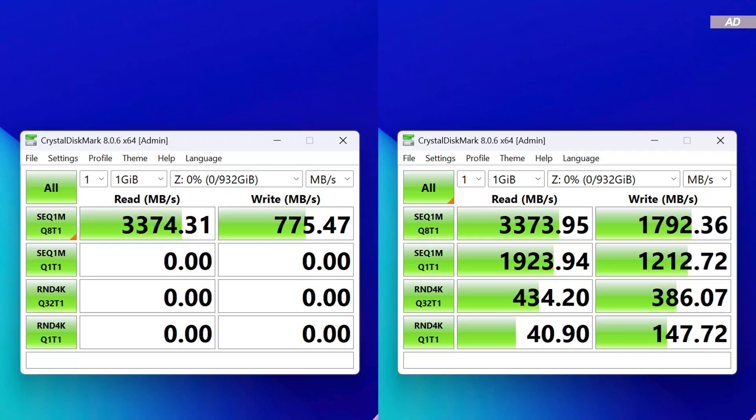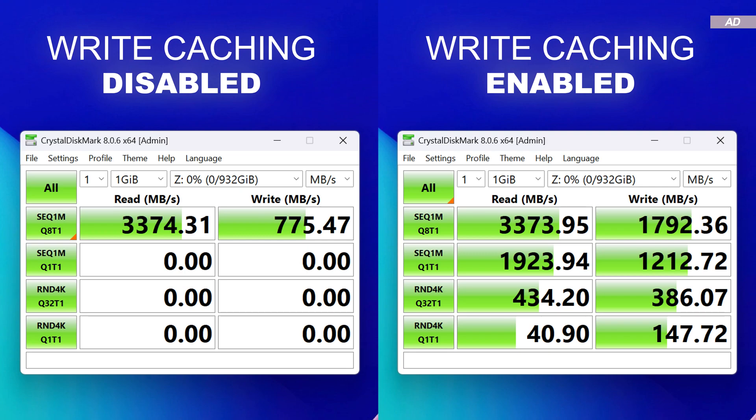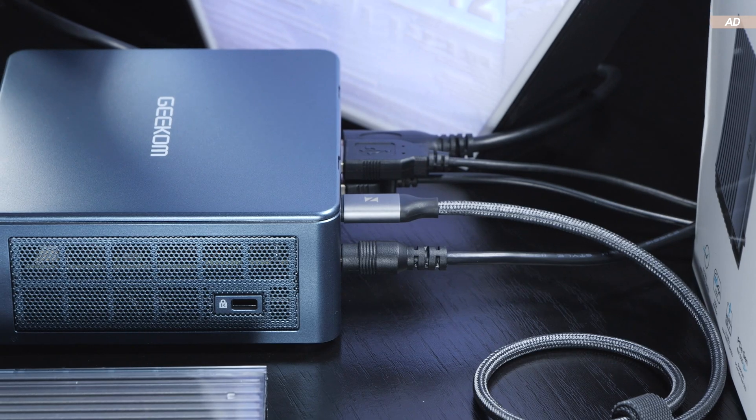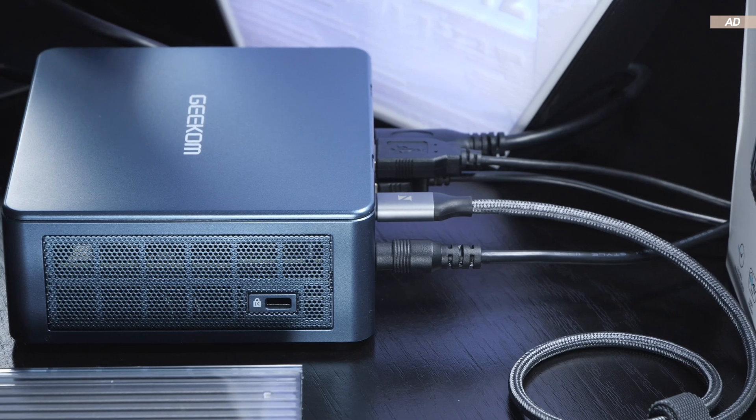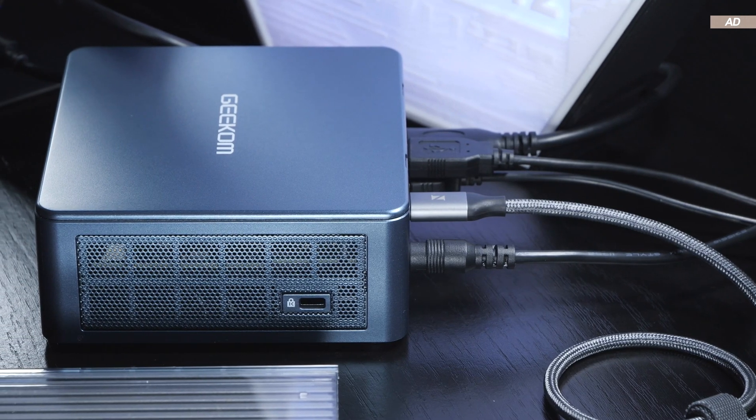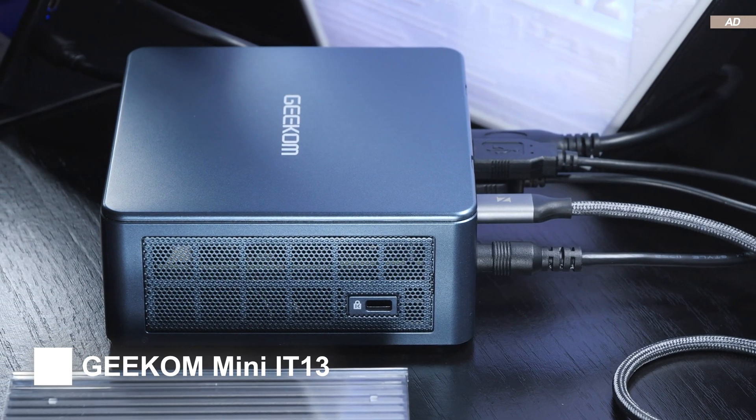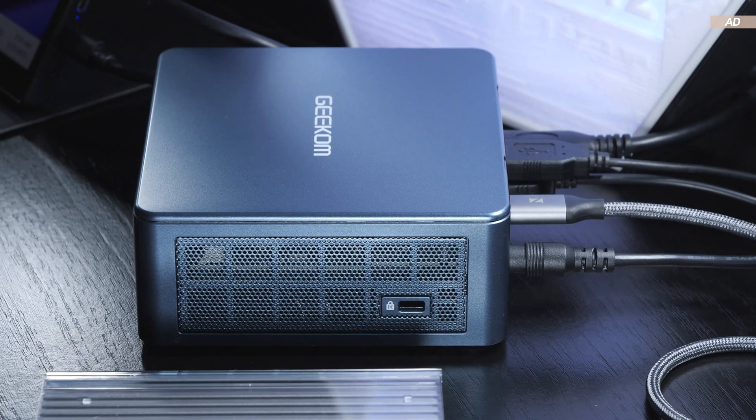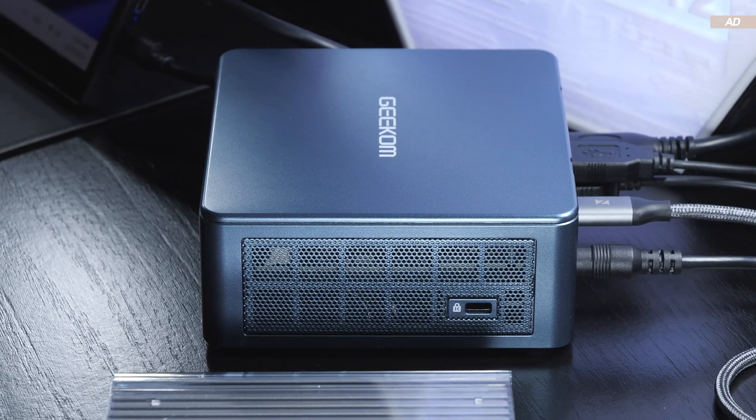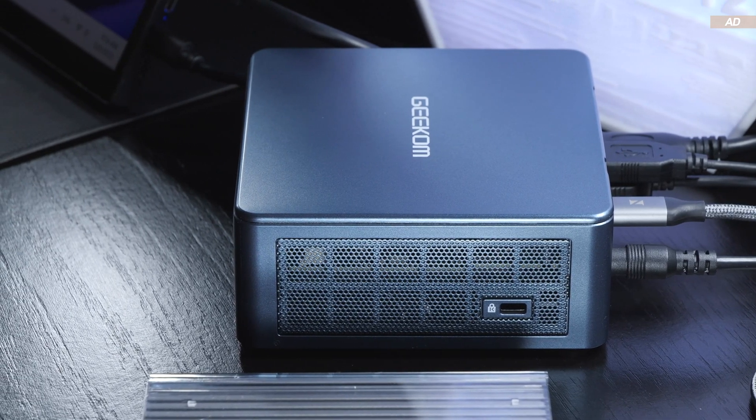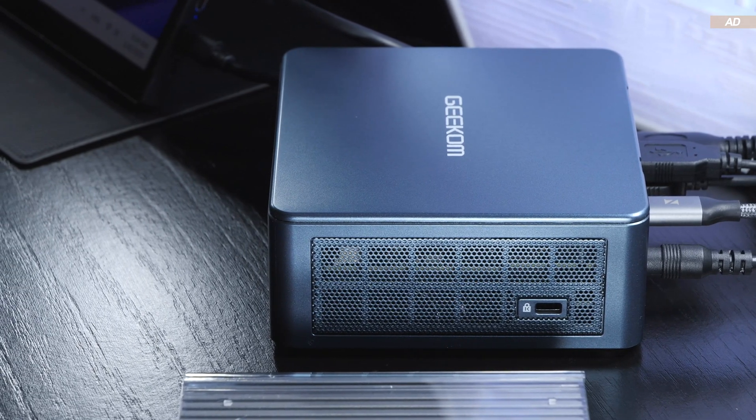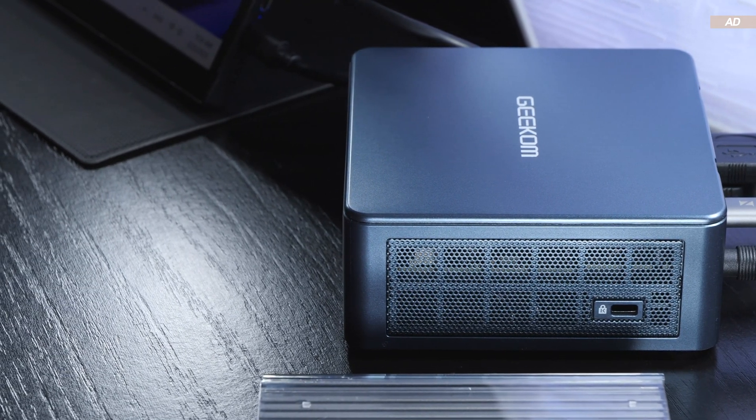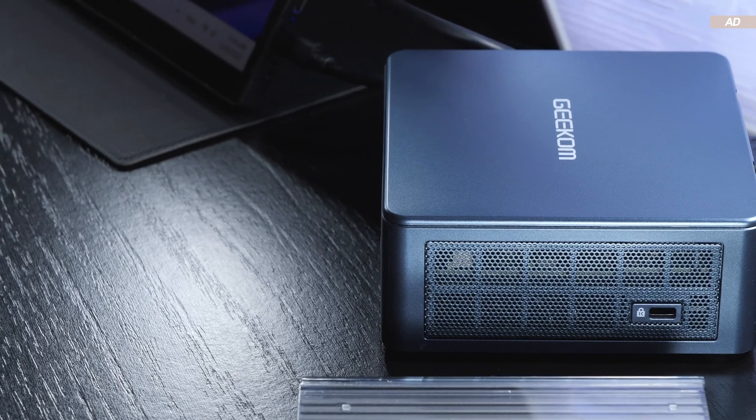The before and after results are truly impressive. Nonetheless, we're losing out on quite a bit of performance compared to a direct internal connection via the M.2 slot, at least with my test configuration with the Geekom Mini IT13 mini PC.